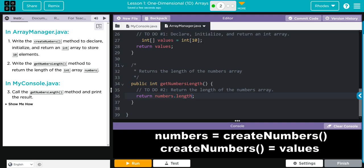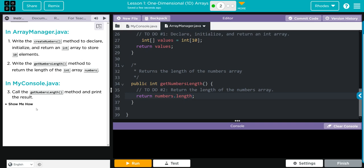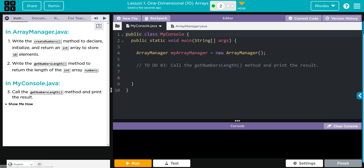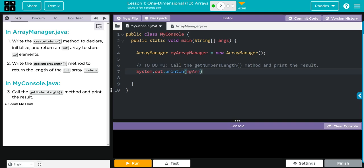Now all we have to do is call this getNumbersLength here. Let's go back to MyConsole. We're going to do a System.out.println, and what do we want to call? Well, they created up here an object myArrayManager out of our ArrayManager class, so we are going to do myArrayManager.